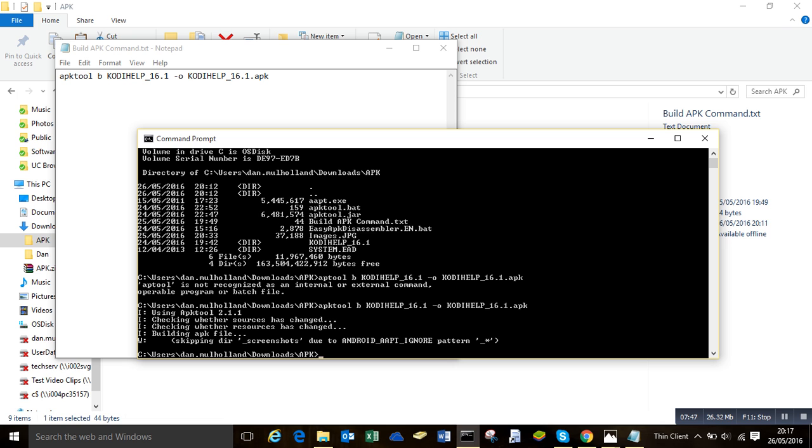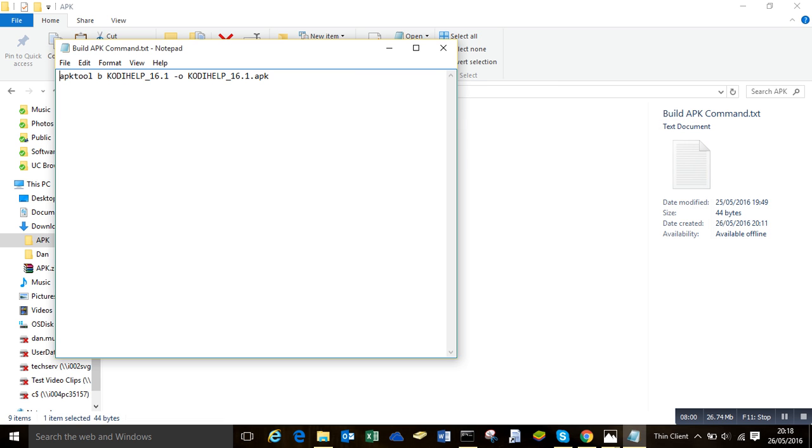Okay, and it's finished. So it always says for me skipping dir screenshots. It hasn't affected anything I've done, so I'll just ignore it. To get out of this window, you just type exit. You can close the text file, don't need it anymore.